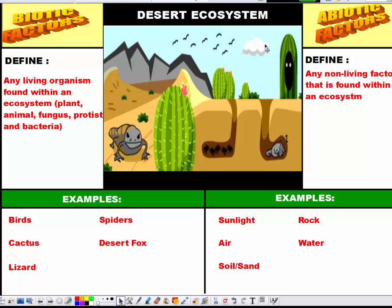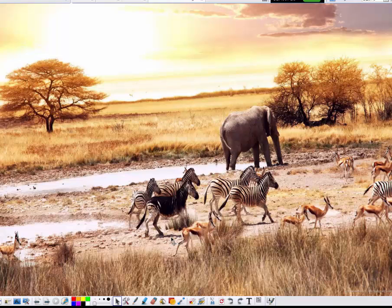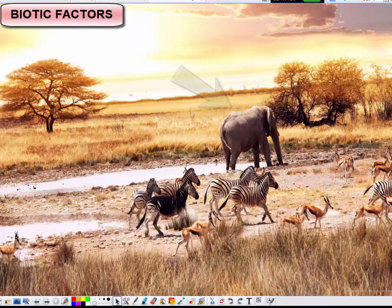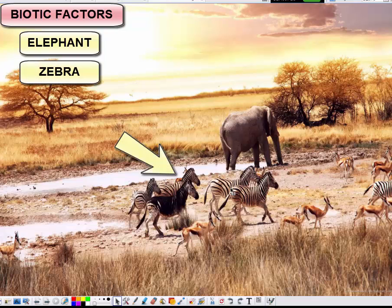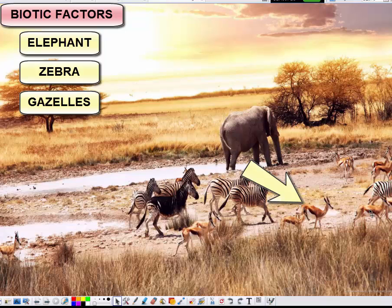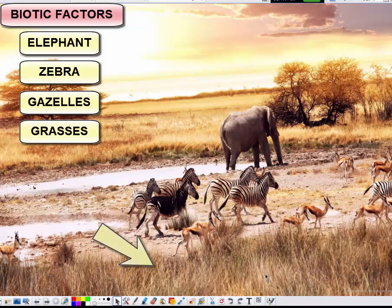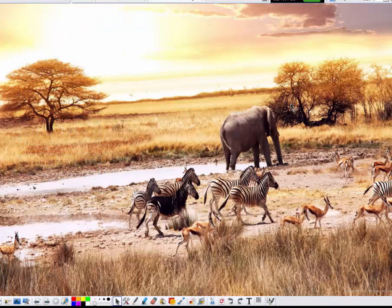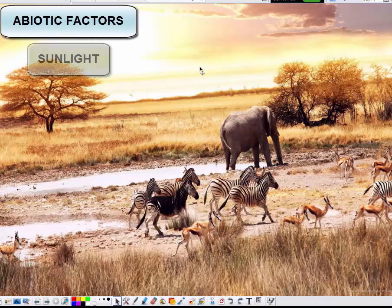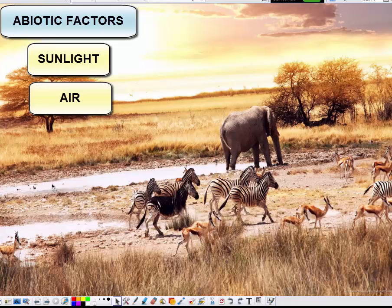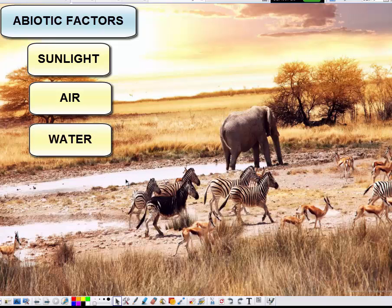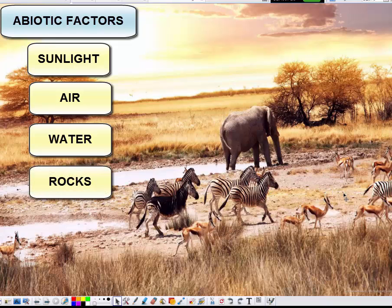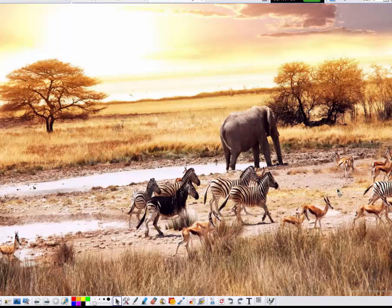Now let's take a look at an African savanna and identify some examples. Looking at this image, biotic factors — living things — include the single elephant, a group of zebras walking across, and a group of gazelles crossing the savanna grasslands. We also have species of grasses and trees, which are living things. For abiotic factors: sunlight is present, the animals are breathing oxygen so air is an abiotic factor, there's a watering hole or mud pit providing water, and you can see rocks on the ground — all abiotic factors.